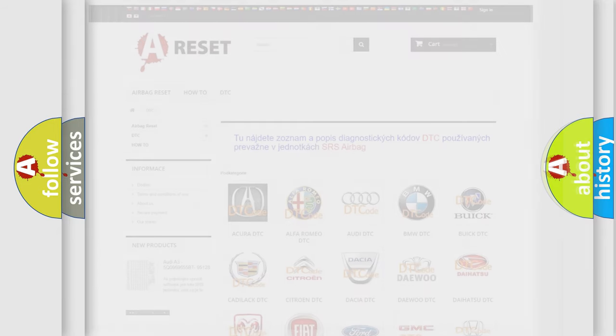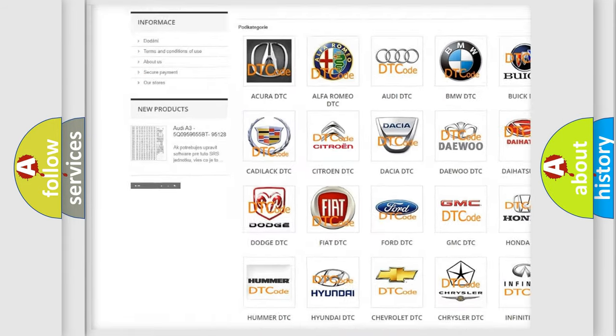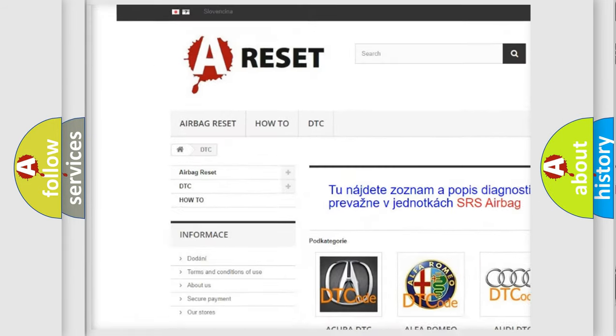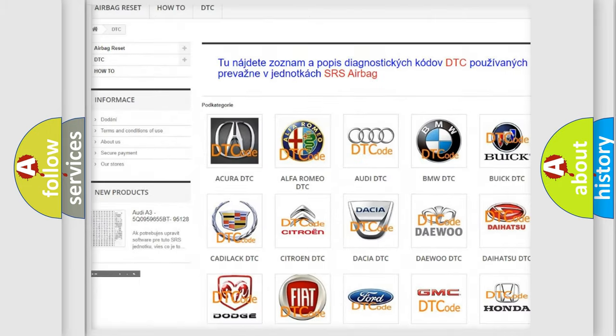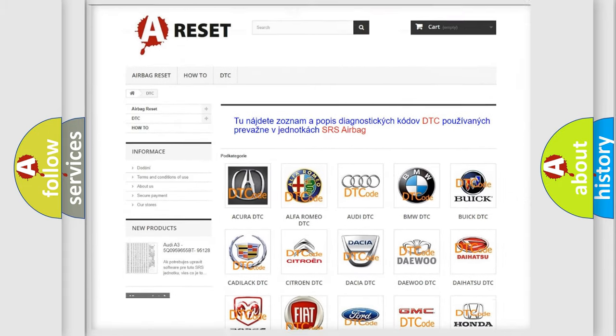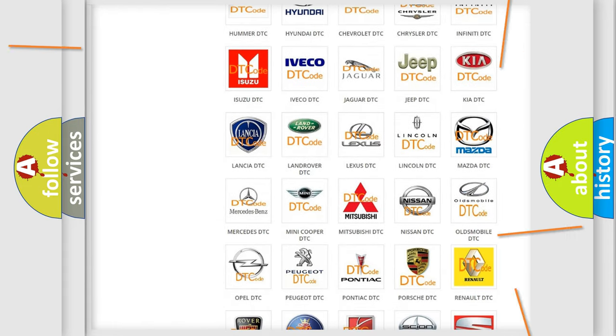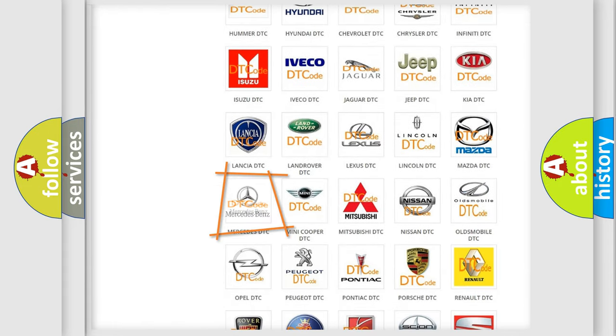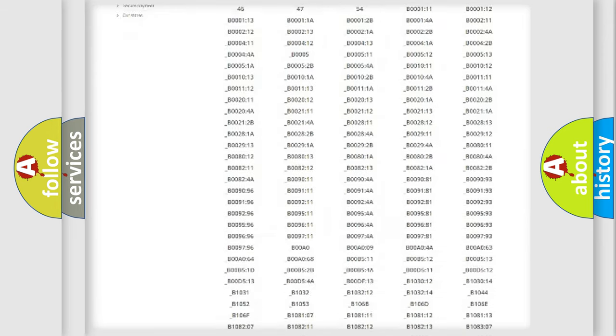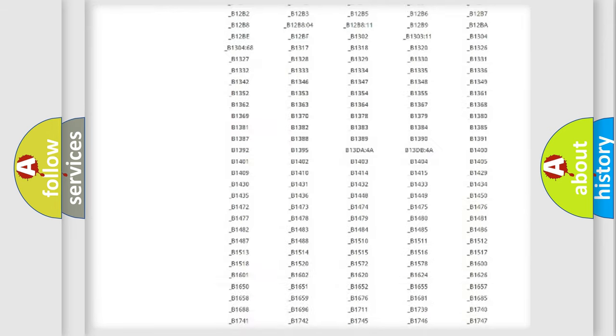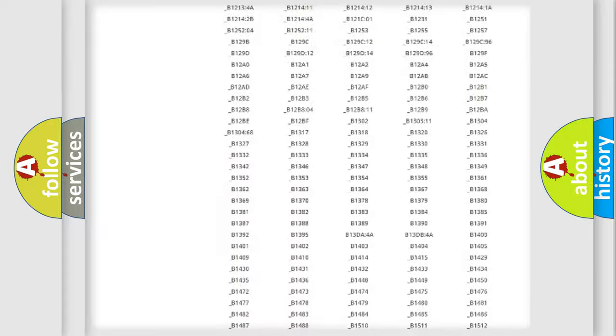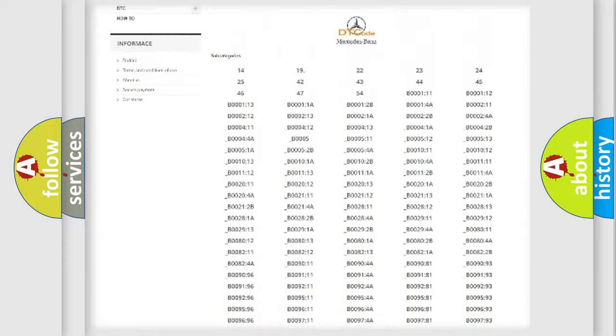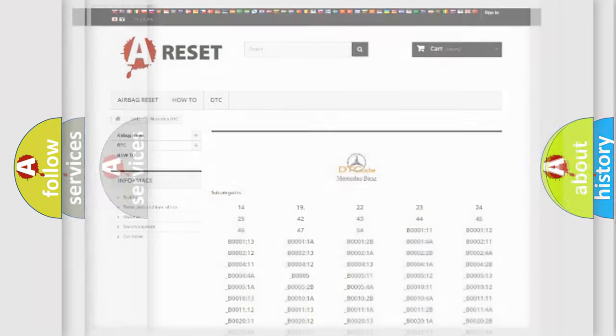Our website airbagreset.sk produces useful videos for you. You do not have to go through the OBD2 protocol anymore to know how to troubleshoot any car breakdown. You will find all the diagnostic codes that can be diagnosed in Mercedes vehicles, and many other useful things.